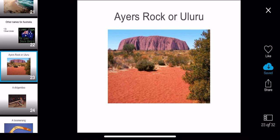Ayers Rock, or Uluru, is one of the most famous tourist attractions in Australia. It is a beautiful rock that covers a big, vast amount of space. It is a very popular place for the Aboriginal people, and you can see there is also a lot of desert sand around this rock.